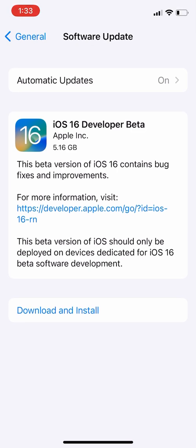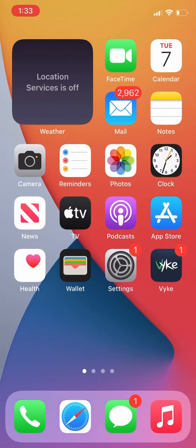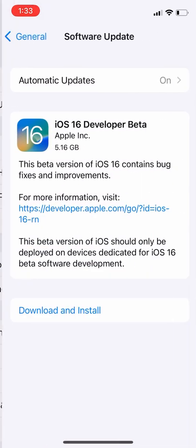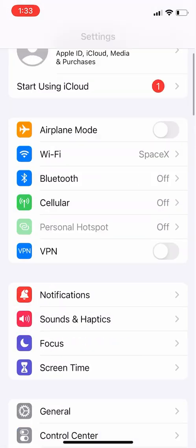First of all, close your iPhone settings then open the settings again. Now go back, click on General.